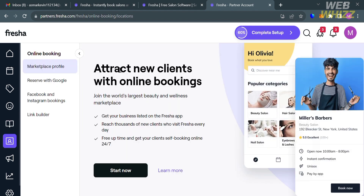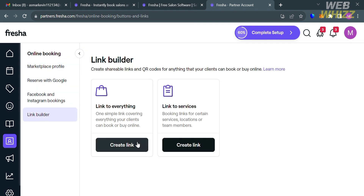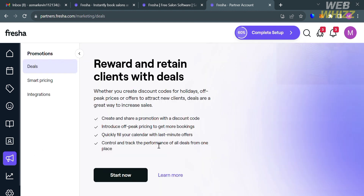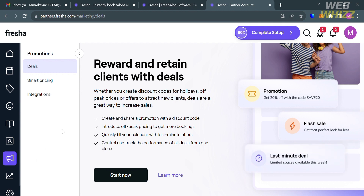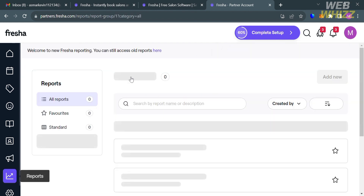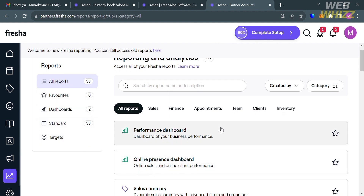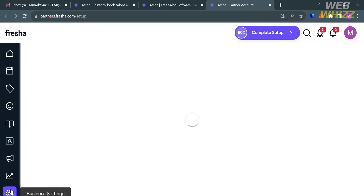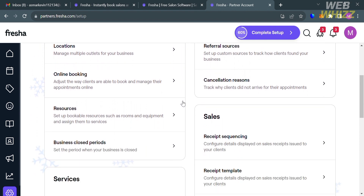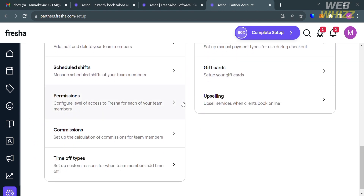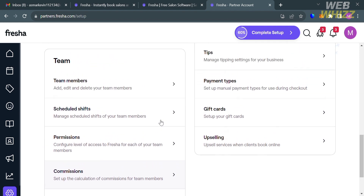Under the Online Profile option, you can create a digital storefront and increase your online presence, including a link builder to create a link for everything or for specific services. The Engage option lets you keep clients engaged and increase bookings using marketing tools like deals, smart pricing, and integrations. The Reports option provides valuable insights into your performance and client interactions. Finally, the Business Settings option provides tools for customizing and managing various aspects of your business profile, operations, and preferences.